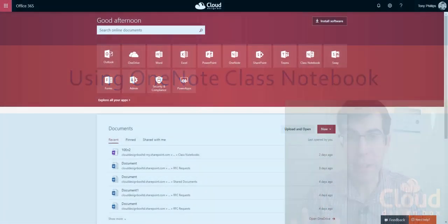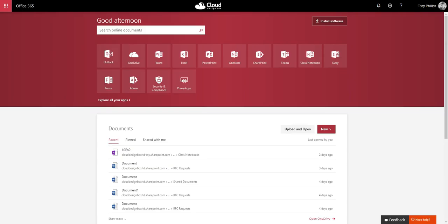But first, where do you find Class Notebook? How do you get to it once you're inside Office 365? So this is the Office 365 homepage. In fact, you can get to Class Notebook a number of different ways.